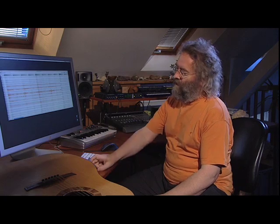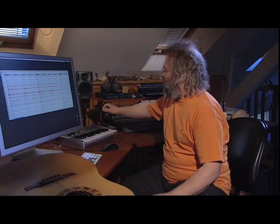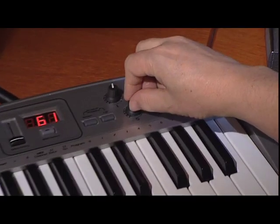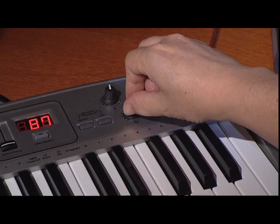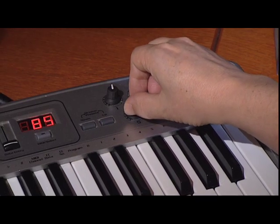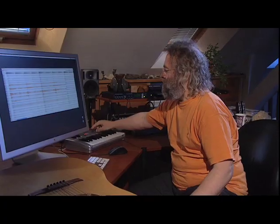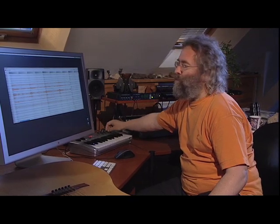Now we can do what we always could do with Melodyne — make it play back faster, or slower, or pitch it up.